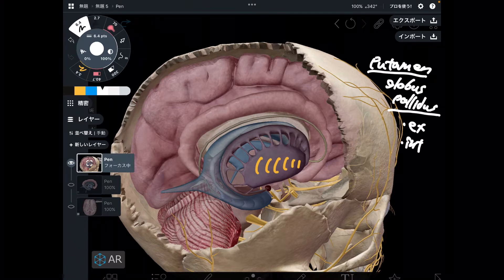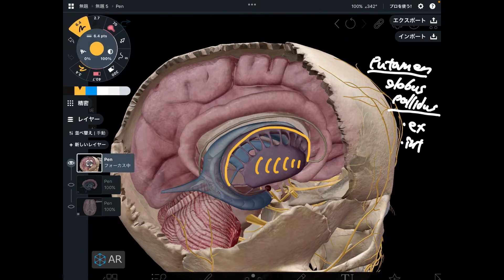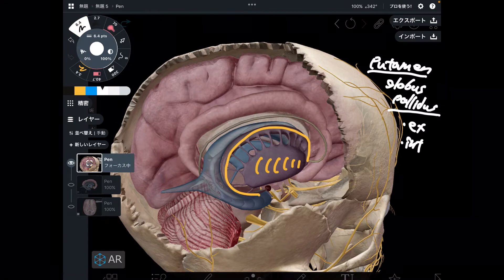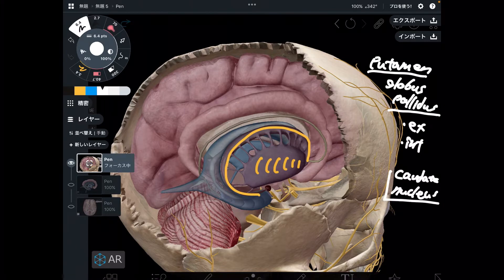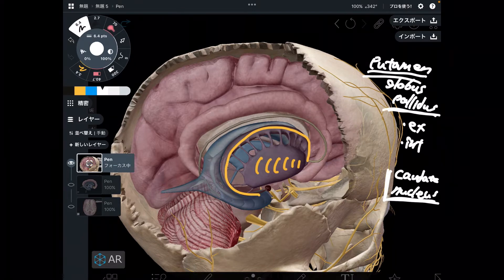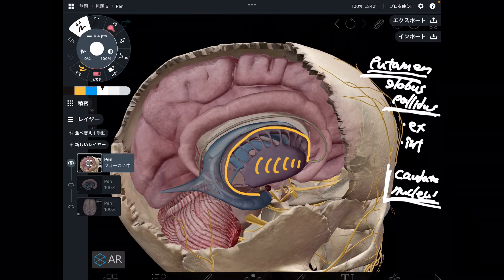We've done two structures. The next one is the caudate nucleus. So we've got three structures: putamen, globus pallidus, and caudate nucleus. If you go into more detail about basal ganglia, there are a few more structures, but these three are the famous basal ganglia structures.